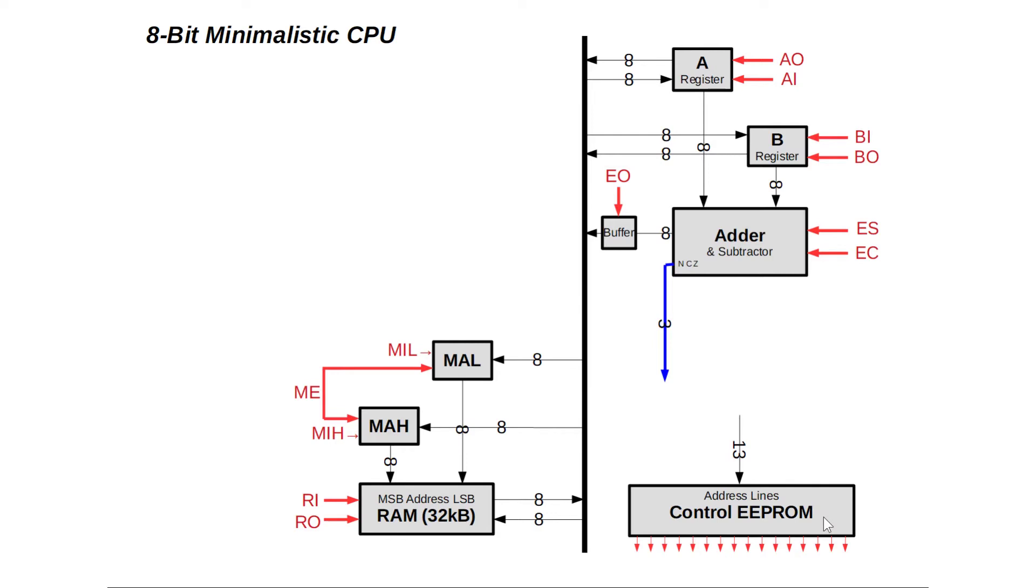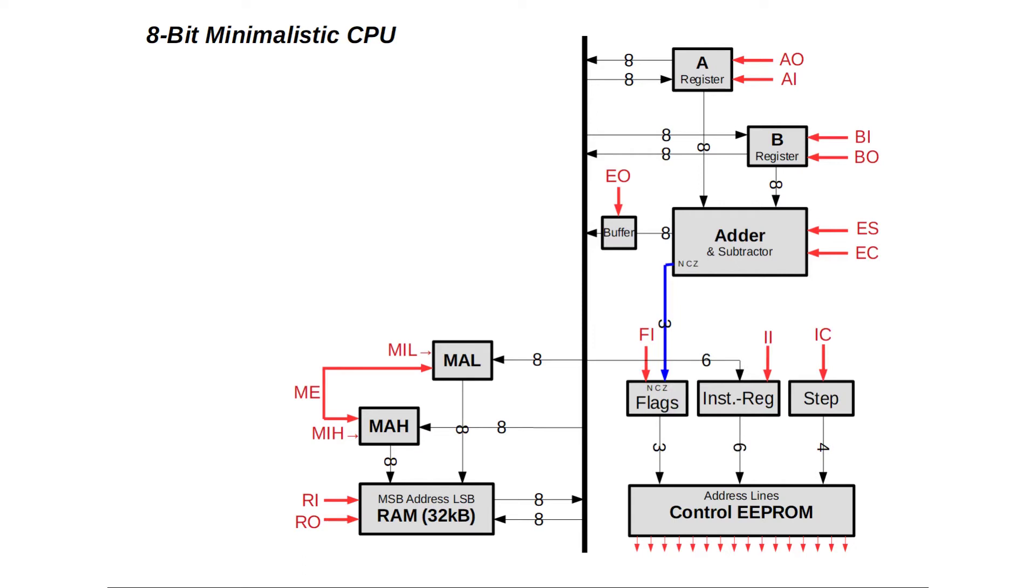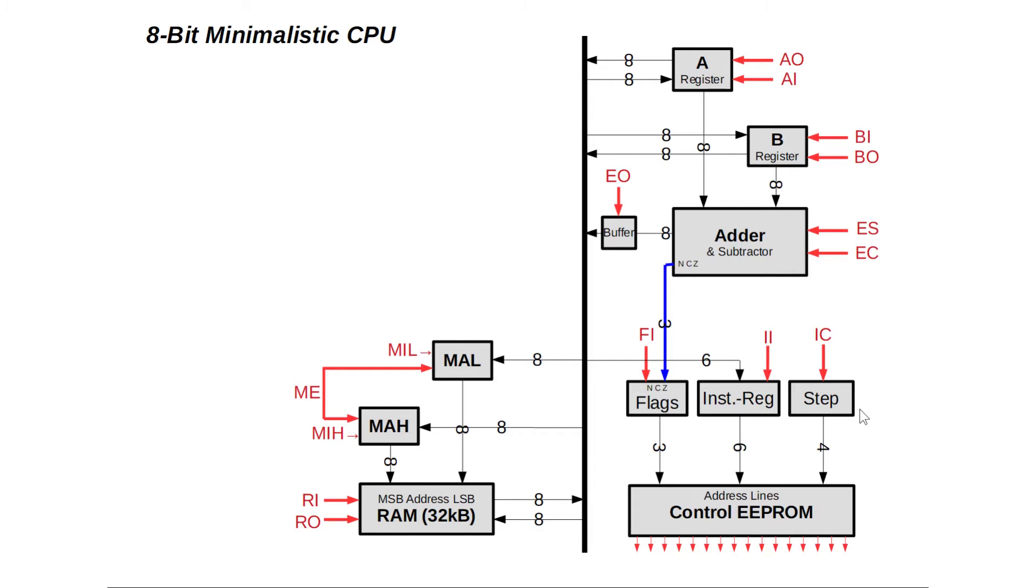Its heart is an EEPROM outputting all these control lines. For every address we select at the EEPROM's input, it outputs a corresponding set of control signals. But still, we need something that selects the EEPROM's input address. This address is determined by three little registers. Six bits come from the so-called instruction register IR holding the opcode of the instruction our CPU is currently executing. Then there is a 4-bit resettable instruction step counter and a 3-bit flags register holding the state of the negative, carry-out, and zero flags. Bundle together, these registers form the 13-bit address input of the EEPROM.